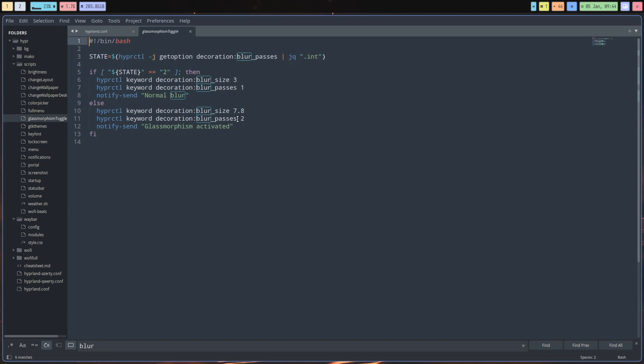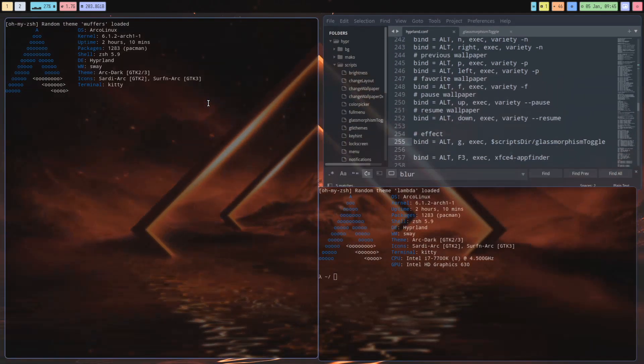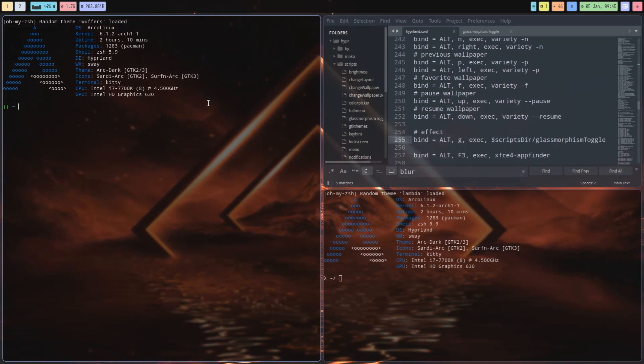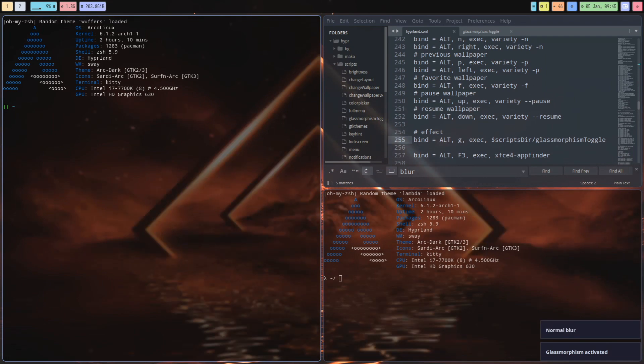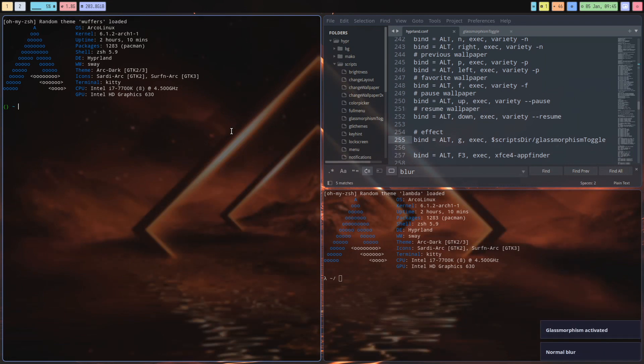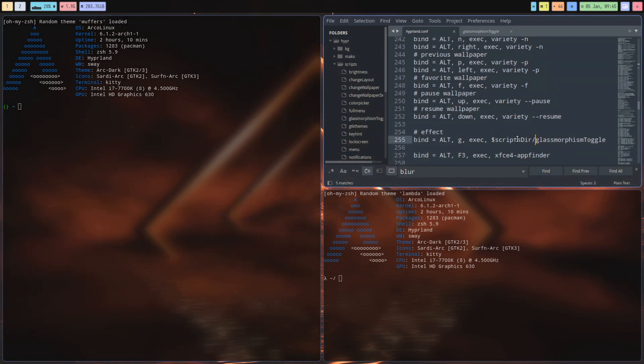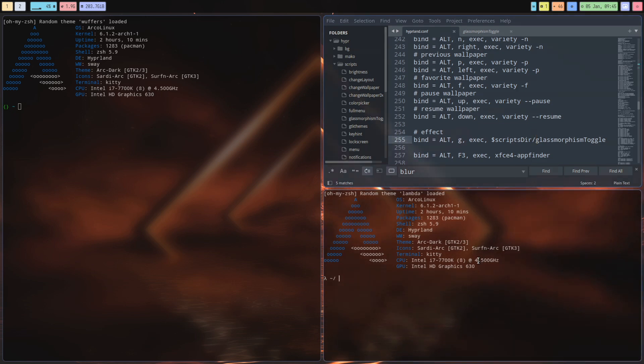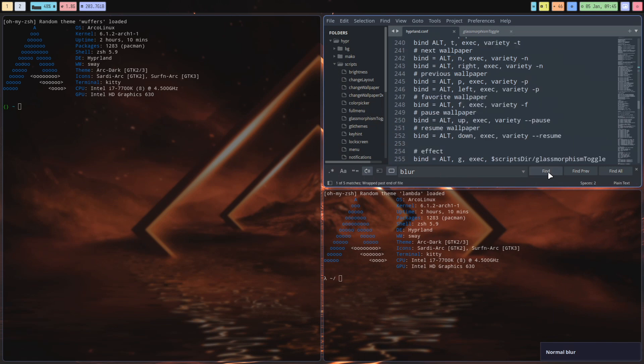Glassmorphism toggle, hypr blur size. This passes one normal blur, otherwise it's going to be this setting and that setting. How does it launch? It launches with Alt G. Let's open up some of these things. Alt G - oh yeah. Alt G, normal blur. Special kind of blur. Maybe you like this kind of blur. It's just more blurred. It's there, it's fun.